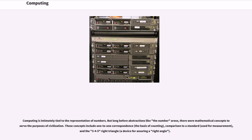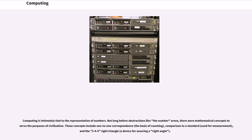Computing is intimately tied to the representation of numbers. But long before abstractions like the number arose, there were mathematical concepts to serve the purposes of civilization. These concepts include one-to-one correspondence, the basis of counting, comparison to a standard, used for measurement, and the 3-4-5 right triangle, a device for assuring a right angle.